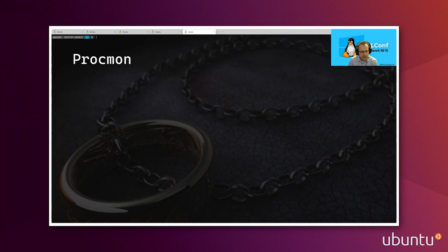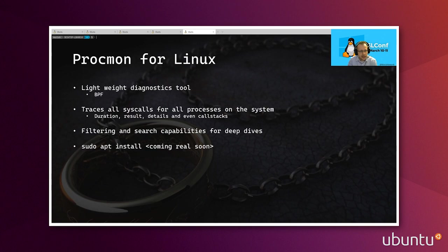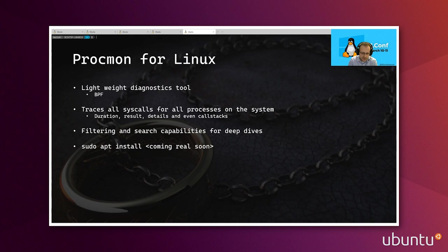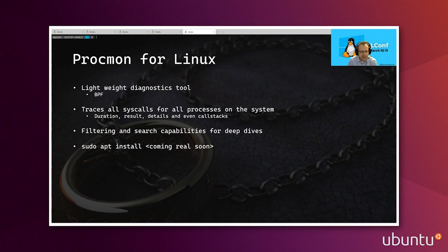All right. So the next tool that we decided to take a close look at and move over to Linux is called ProcMon for Linux. Now, this is a lightweight diagnostic tool. And what it does is that it traces all the syscalls for all the processes that are running on the system. So that enables you to get a really good and deep view into what all the processes are doing in terms of invoking system calls. When you run ProcMon, it will list out all of the events, the syscalls, and give you further information like the duration, the amount of time the syscall took, the results of the syscalls, details including parameters to the syscalls. And even, and this is a big one, it will give you the call stack of the sequence of events that led up to that syscall. Now, as you can imagine, tracing all syscalls and all processes across the entire system results in a lot of data or a lot of events. And so we've introduced some really nice filtering and search capabilities so that you can do deep dives into specific parts of the system, like a specific process, and only focus your attention on that.